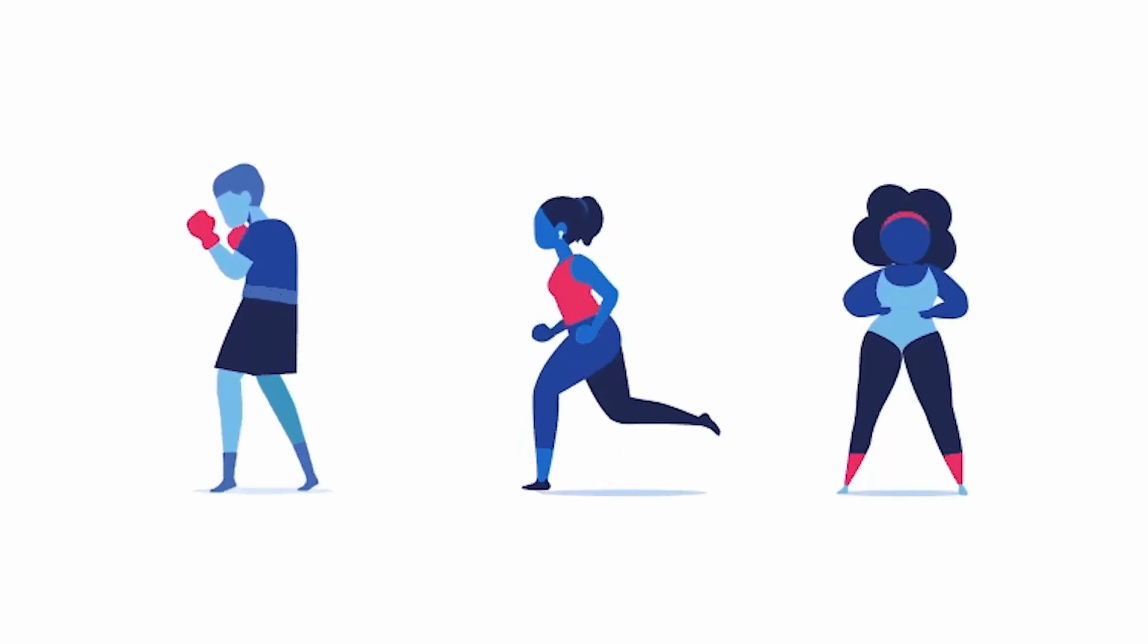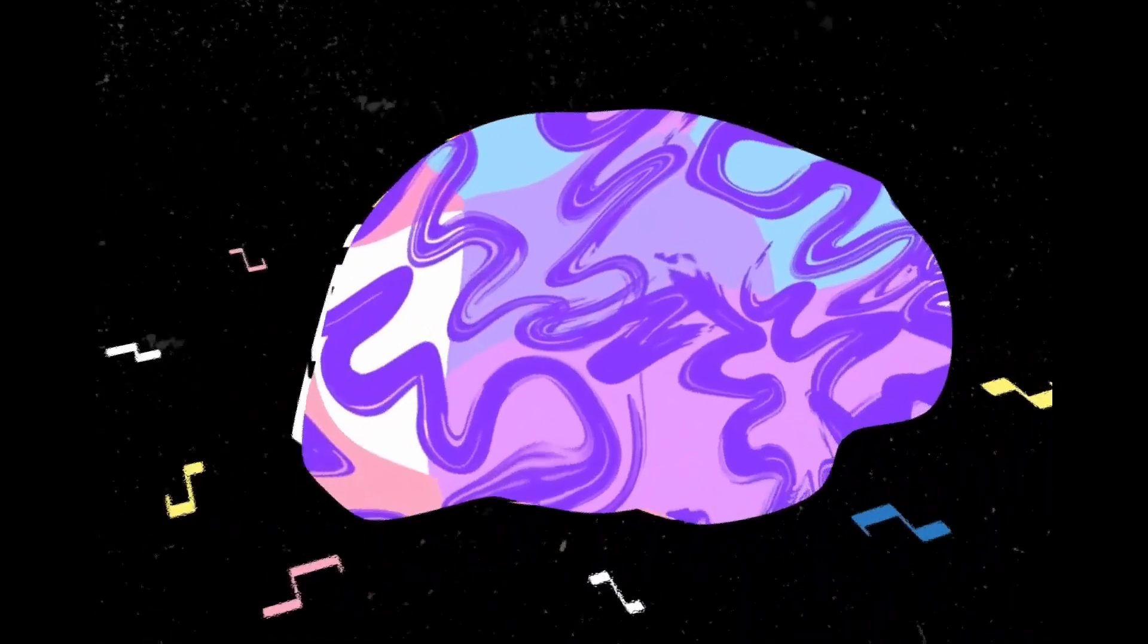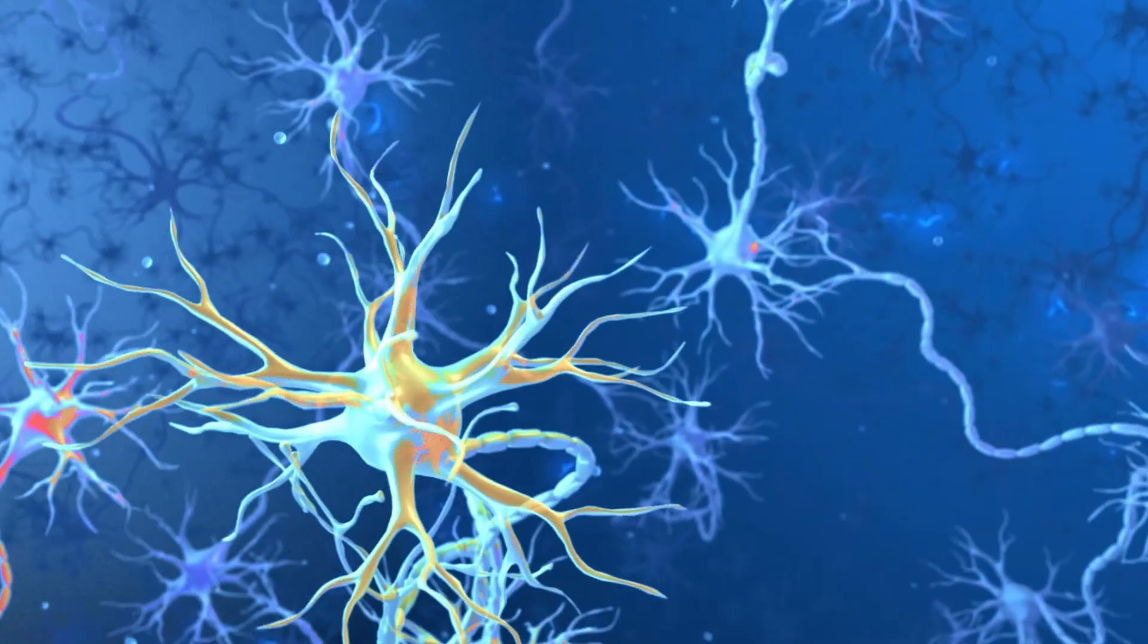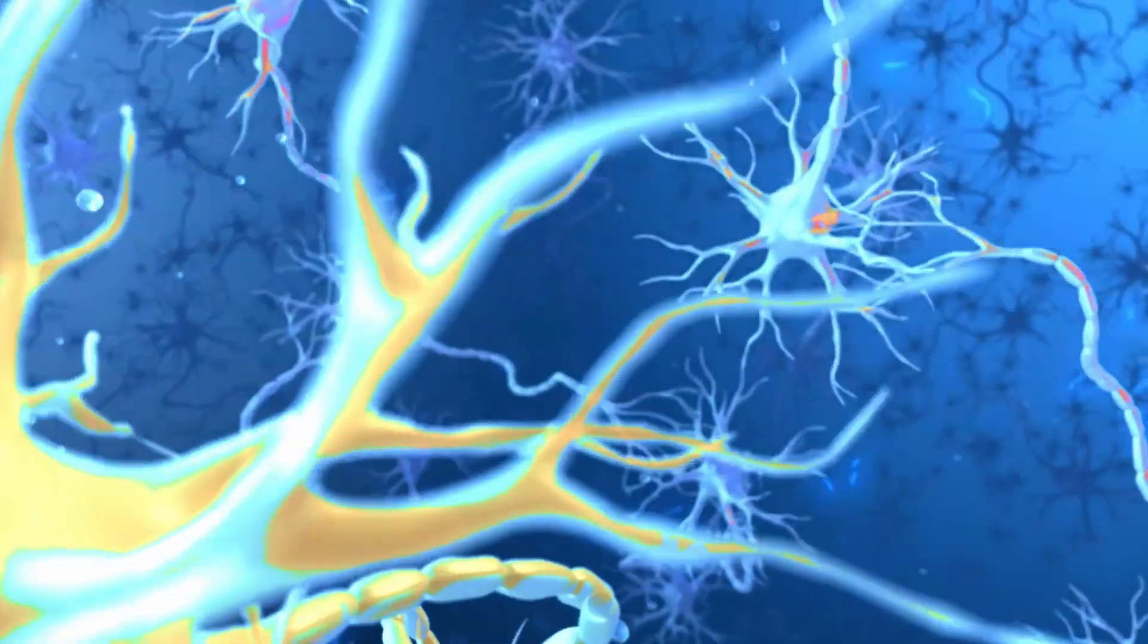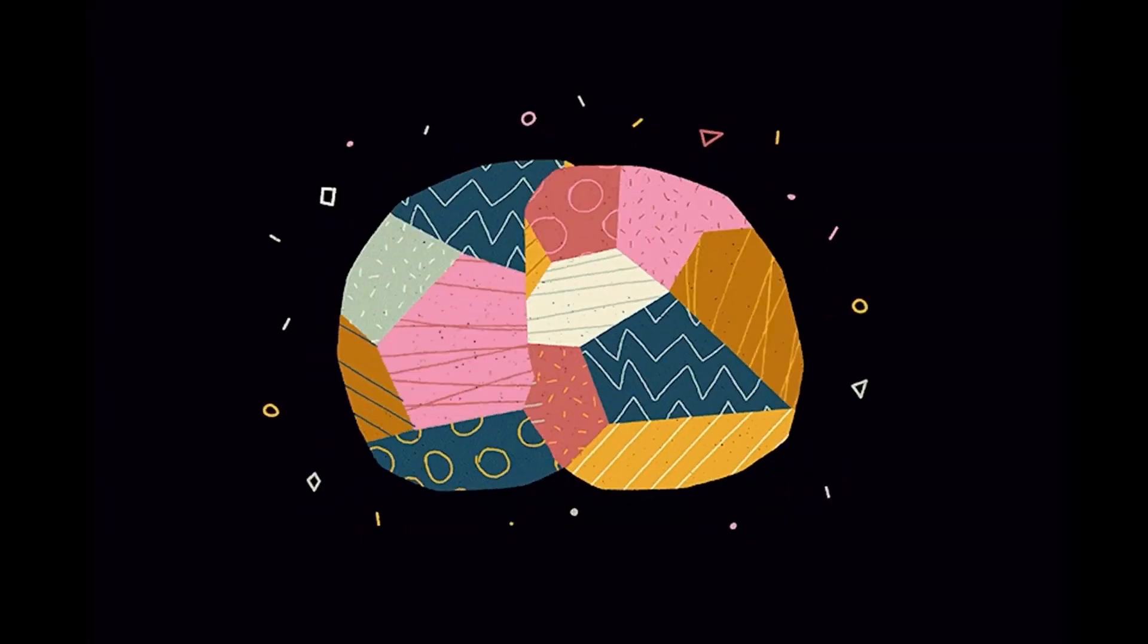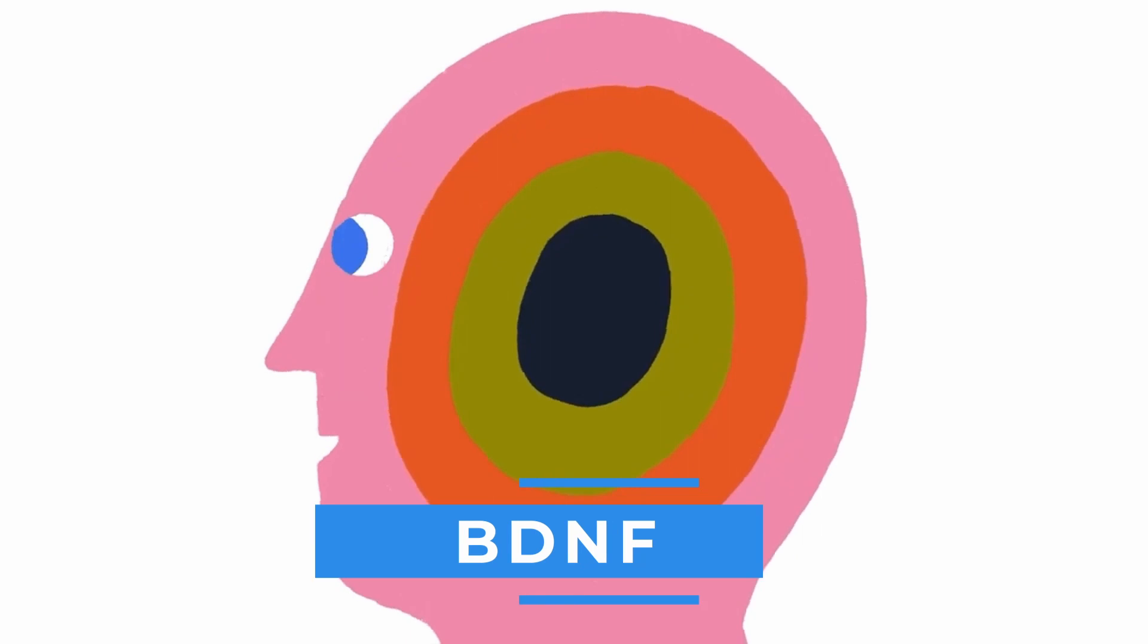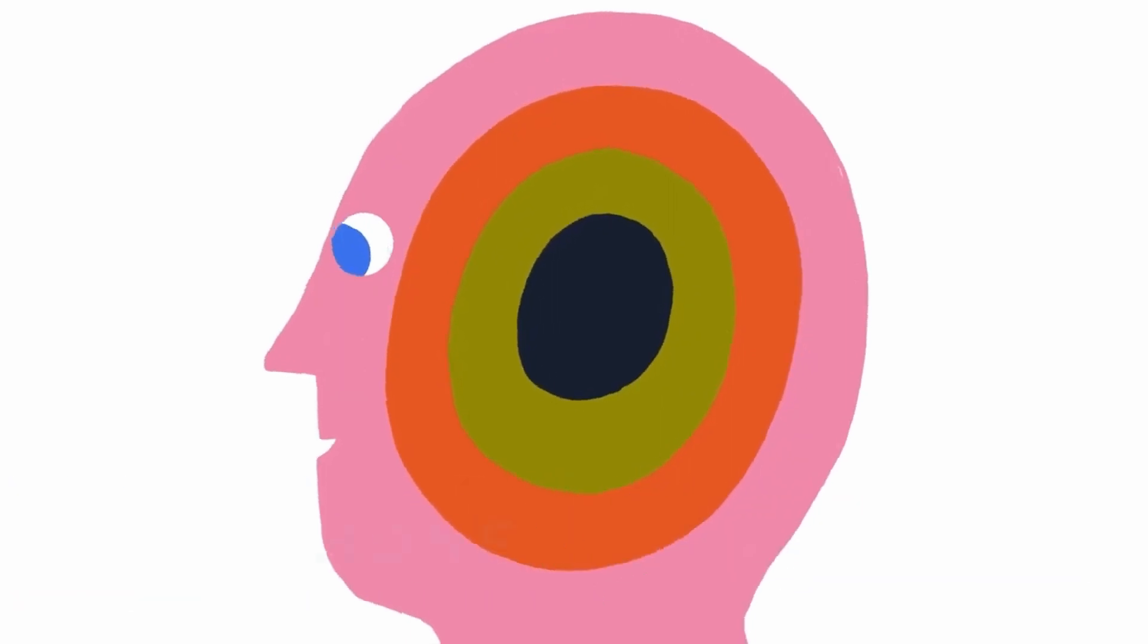Regular physical exercise stimulates the release of neurotrophic factors, such as brain-derived neurotrophic factor BDNF, fostering neuroplasticity and cognitive enhancement.